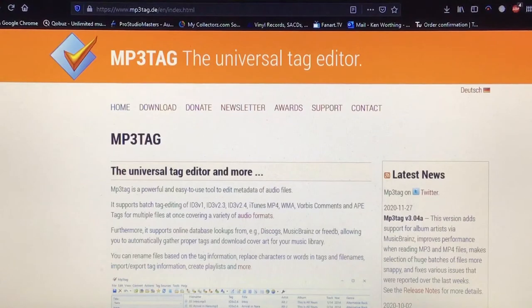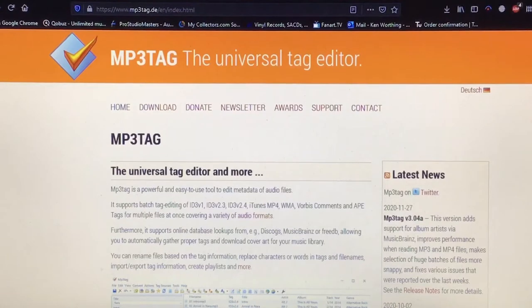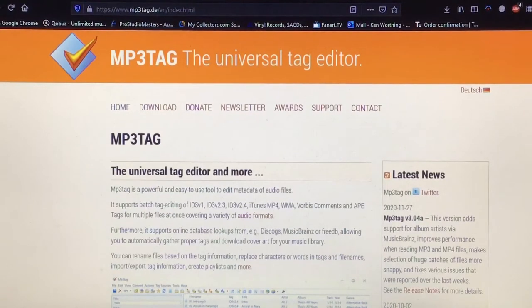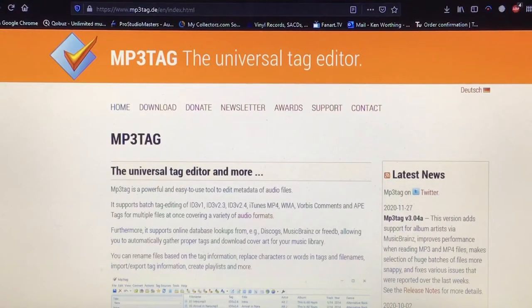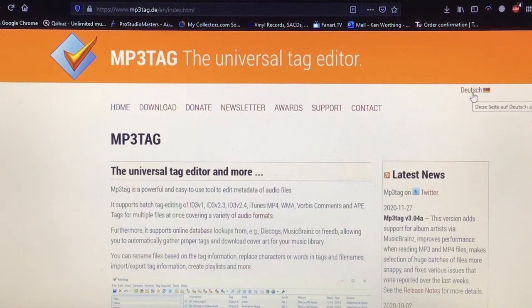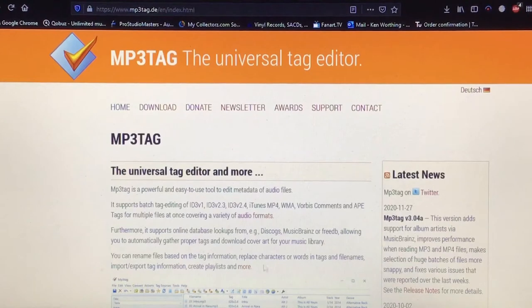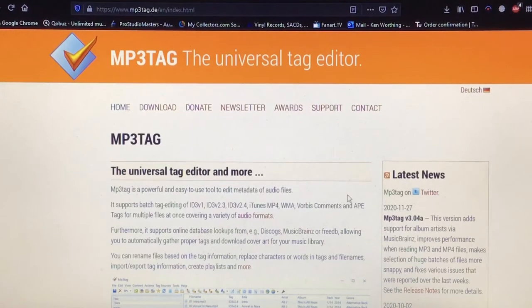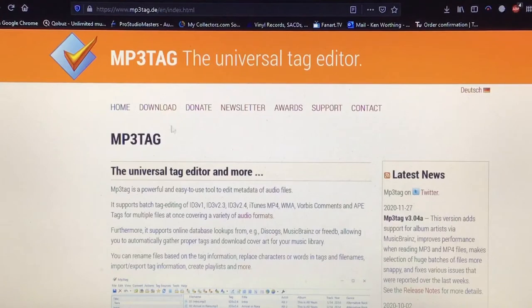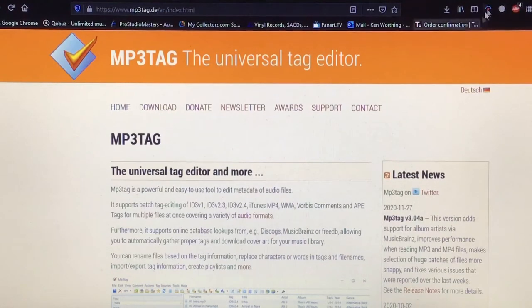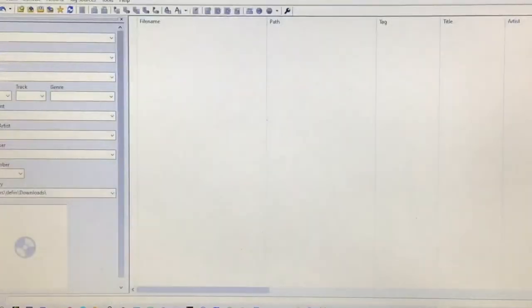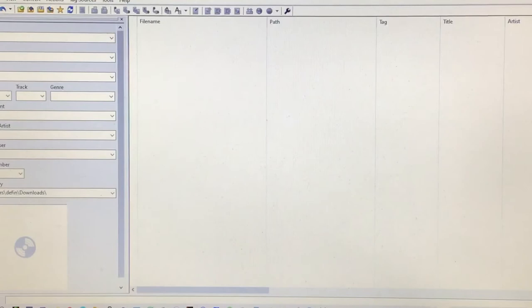Okay, so here we go. Basically to download MP3Tag you go to, as it says in the top there, mp3tag.de. With MP3Tag being a German website, you do have the chance to flip languages. So this has already been flipped to English, as you can see. Once you've downloaded it, you basically install it. The download tab is right there. Once you've done that, all you need to do is fire it up.